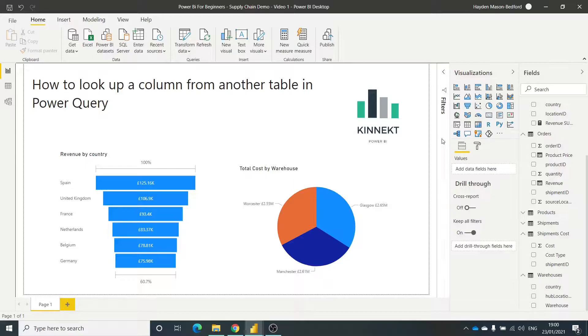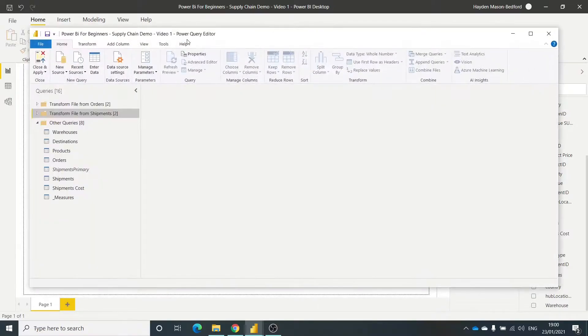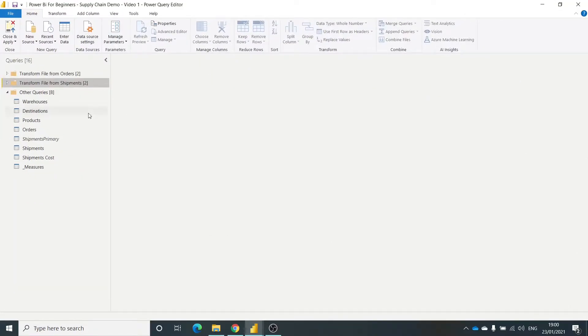We can do that fairly straightforward in DAX, but Power Query can sometimes be a little bit more complex. You can merge tables, but sometimes you just need to look up another value.